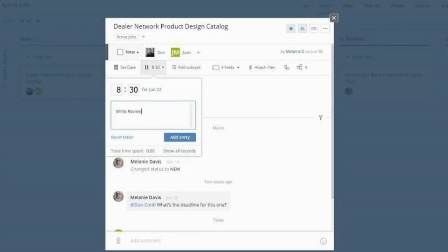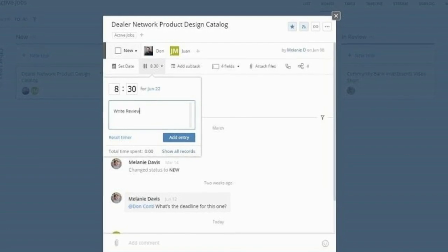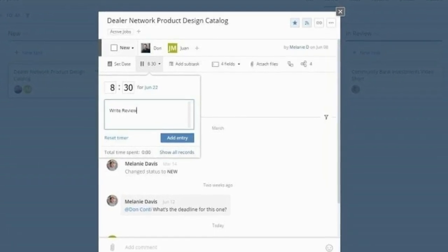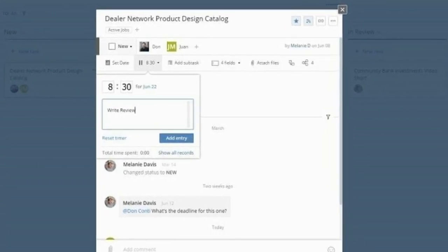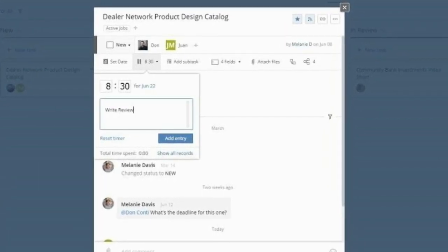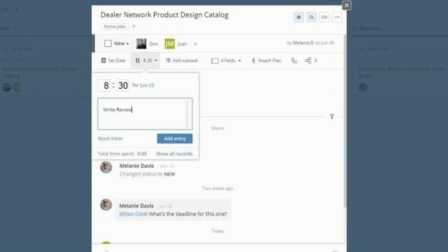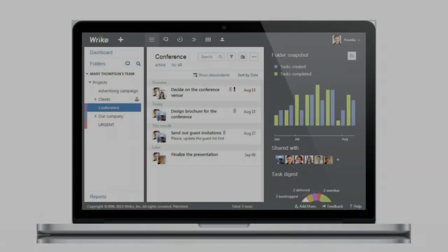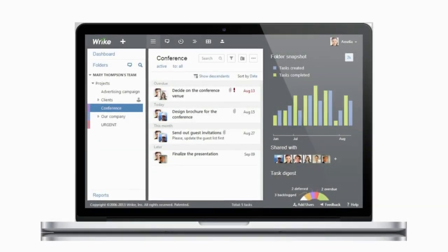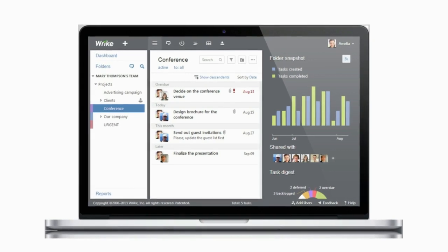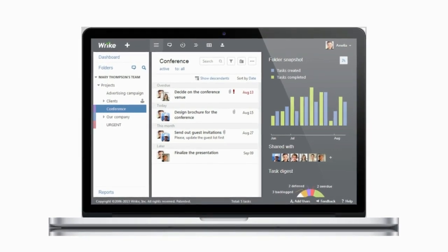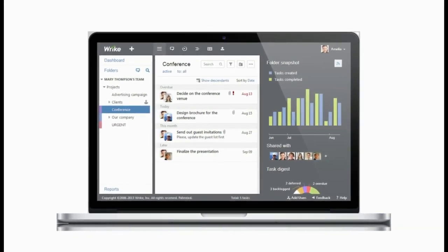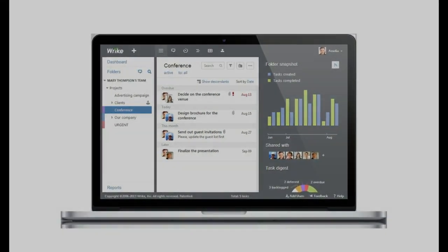On top of that, your team members can utilize the native mobile apps to work from anywhere, anytime. If your project management needs are basic, you can sign up for the free plan. Paid packages start from $9.80 per user per month, annual billing, for the professional plan.